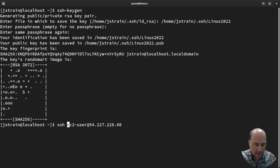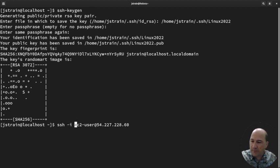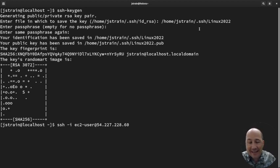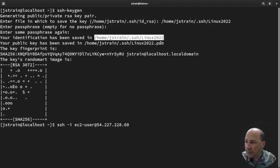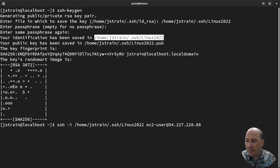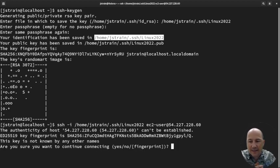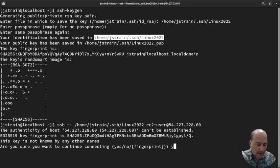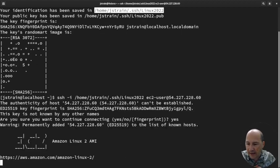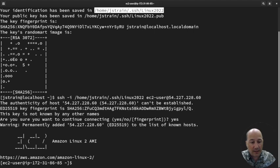SSH is newer to Windows — it doesn't work on older versions. I'm using the -i flag, which means I'm using an identity file — a key that is not the default. I specify my key file path. Hitting Enter, the first thing it says is it hasn't seen this host before — are you sure you want to continue connecting? I say yes because this is a new system I just created. And now I'm in. It's that easy.